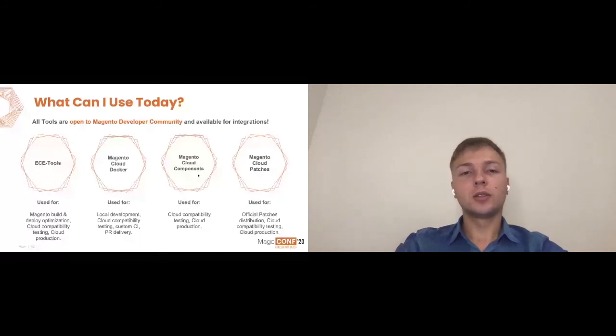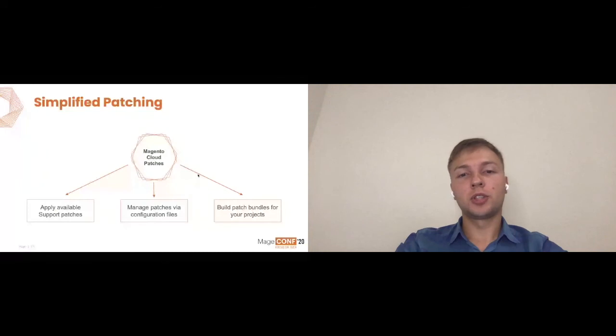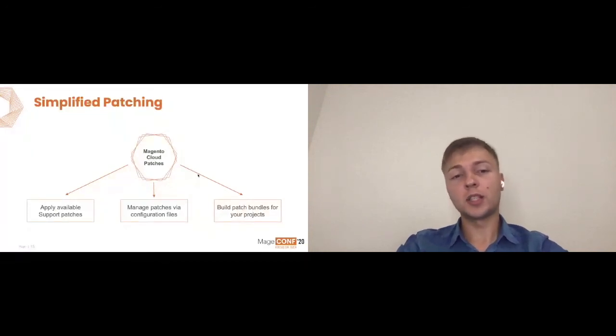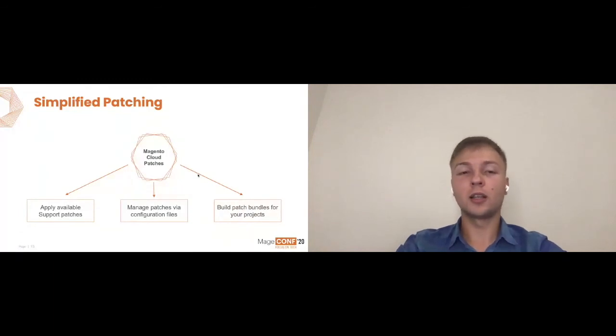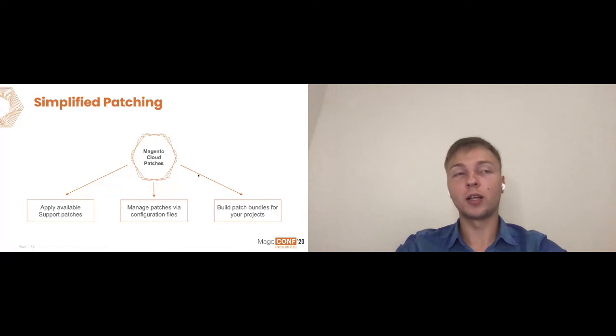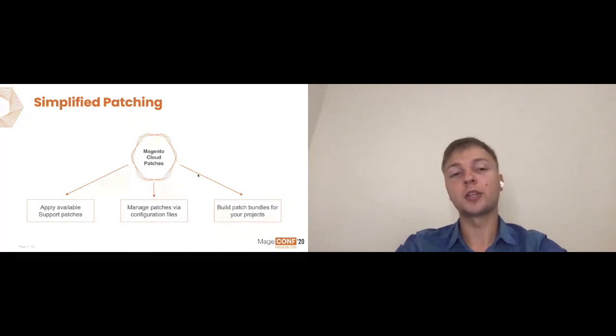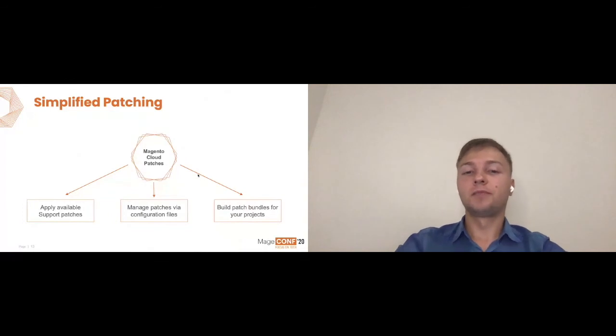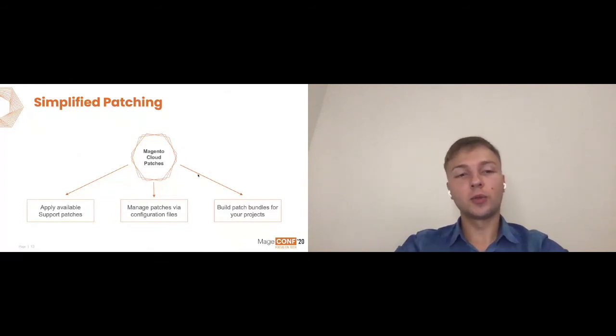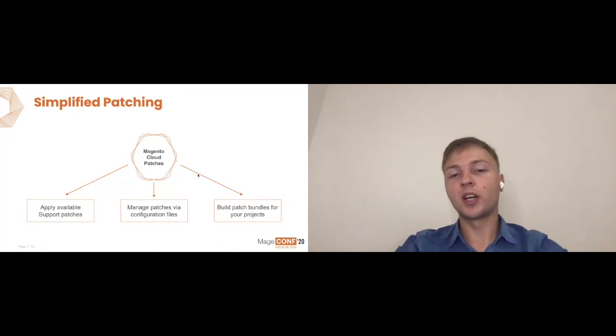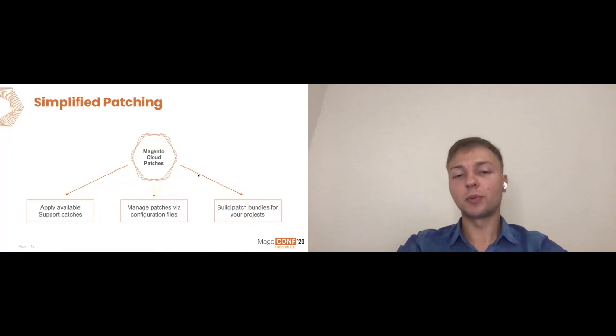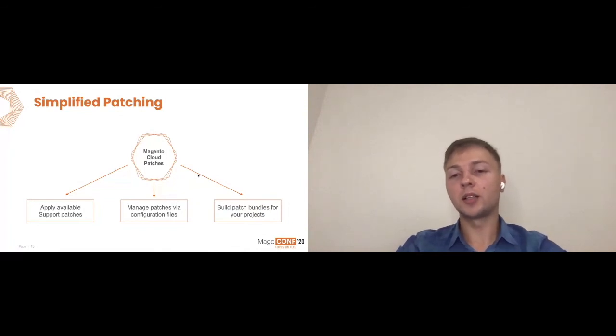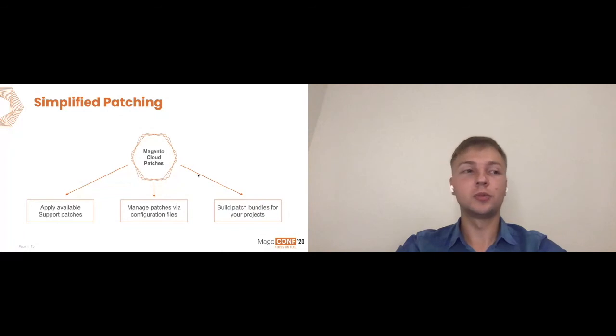Let's look at the Magento Cloud patches first. We call it simplified patches because essentially you get three main benefits. You can apply available support patches. We have just simple configurations, which support will onboard you to first time you actually request any patch from them. You can manage patches for configuration files. A single configuration file can be promoted between environments. It can be moved back and forth and actually provide the same experience. And you can build patch bundles for your project and redistribute them between different projects.